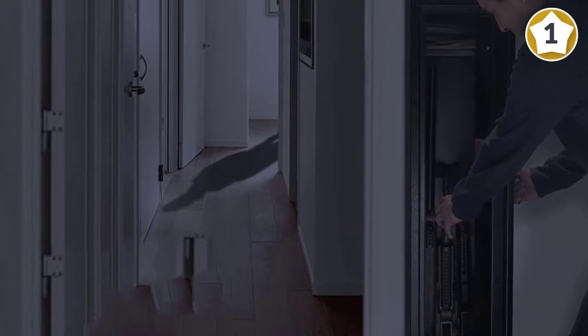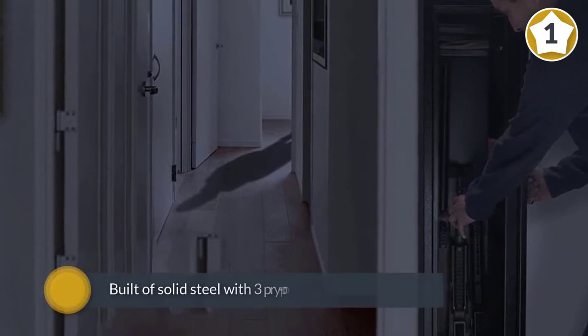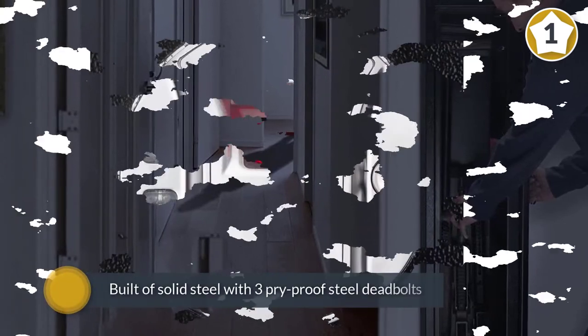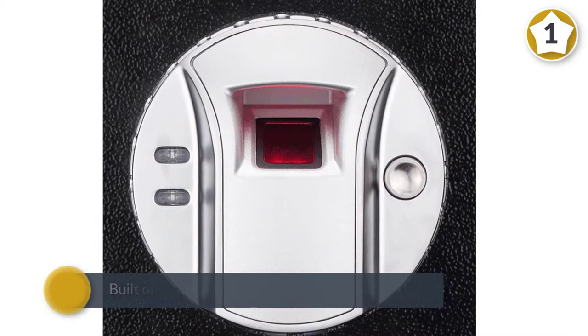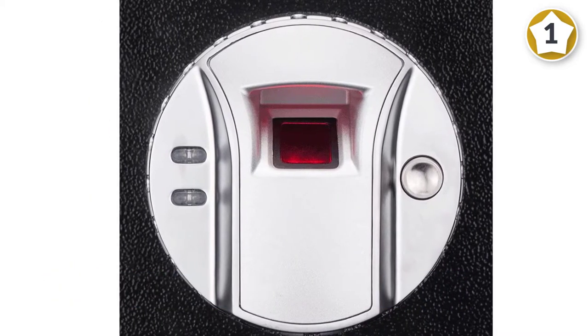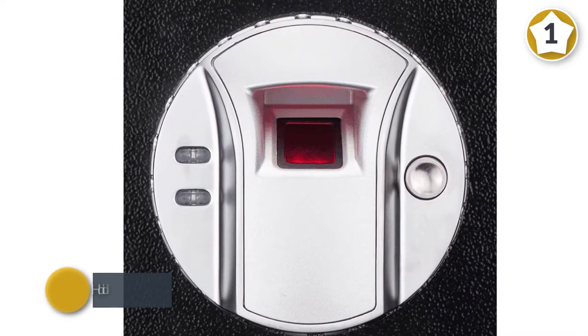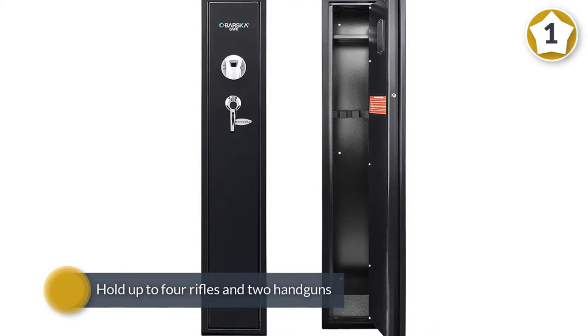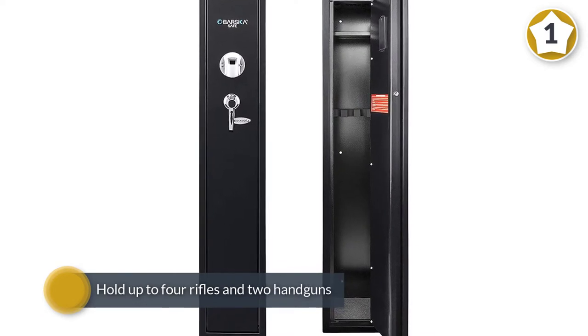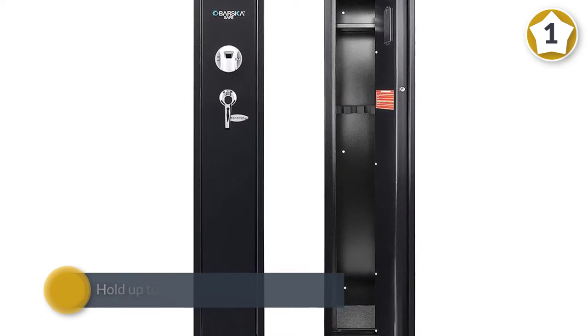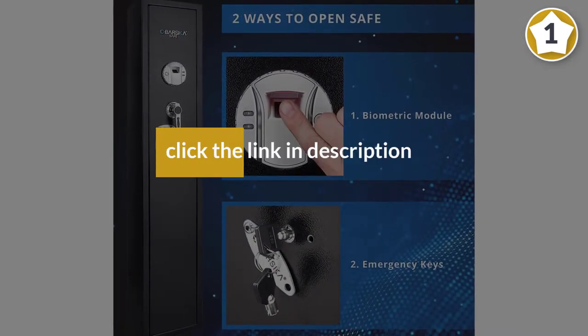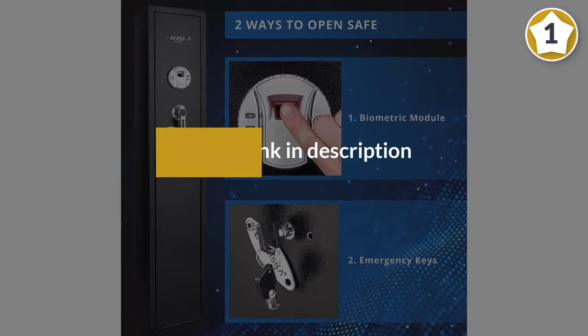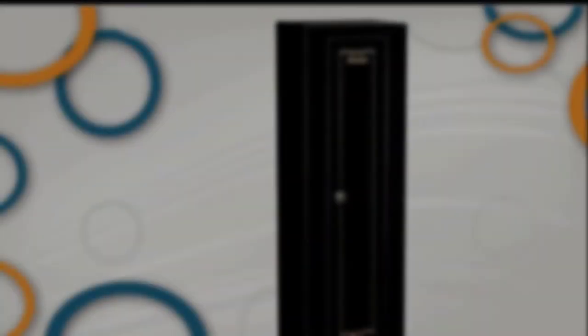This fantastic safe is built of solid steel with three pry-proof steel deadbolts. Barska's safe is on the smaller side, so it will hold up to four rifles and two handguns.